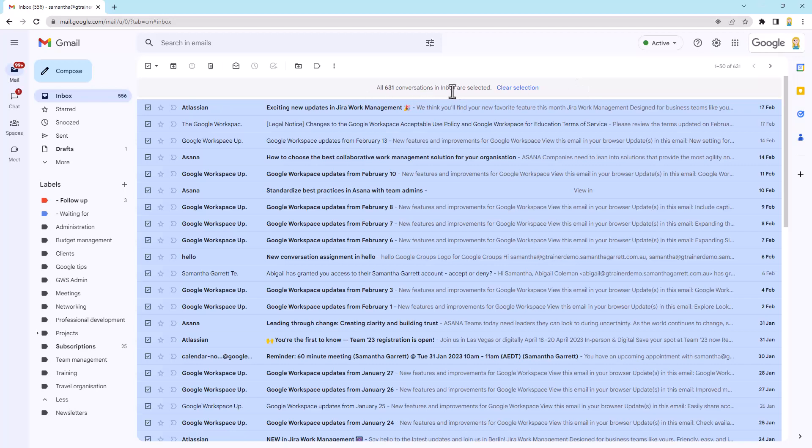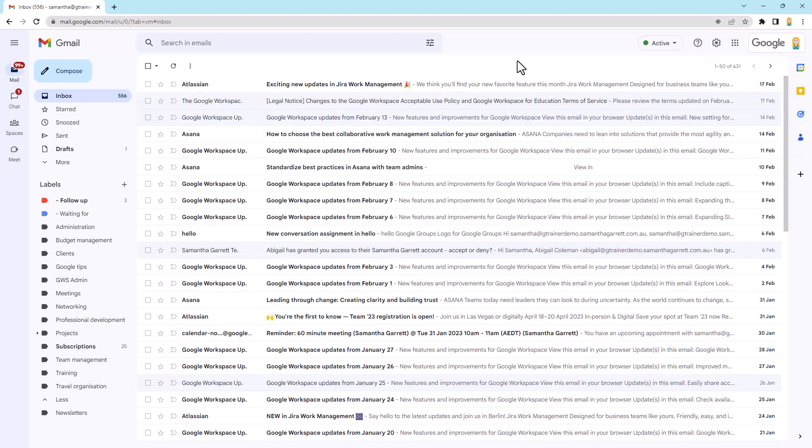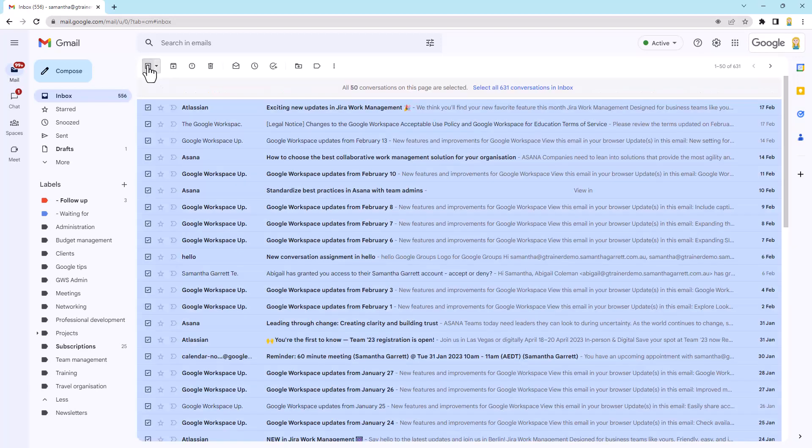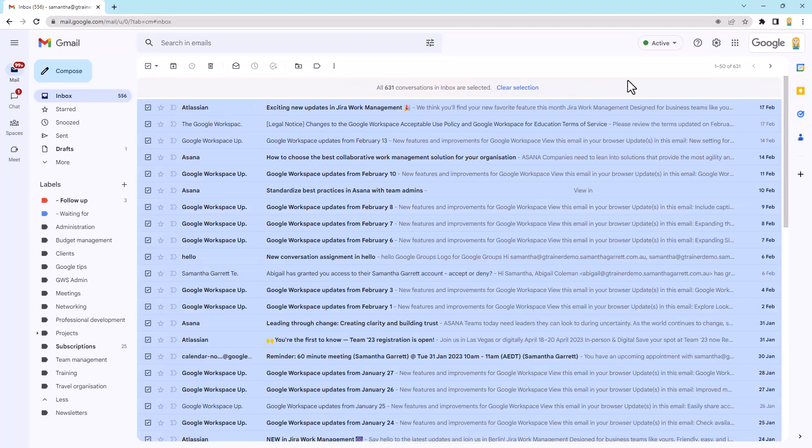So it's really easy to do. You've just got to click the little select all, then this little select all link the second time. Let's just have a look at that one more time. I'm going to clear the selection and do it again. So select all up the top. All 50 conversations are selected. Then select all 631. Bang. Done.